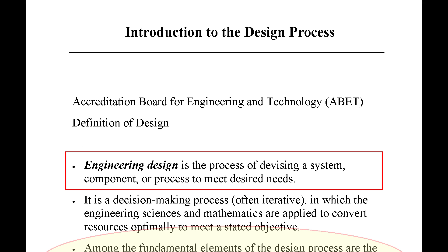When taking the department's computer-aided design course, you should have been exposed to the formal design process. This lecture is intended to review that process so that you can apply it to the design project in this class.